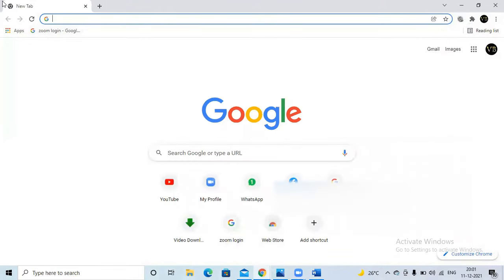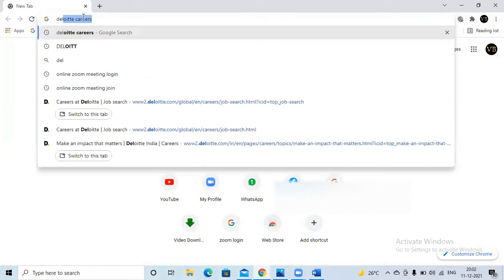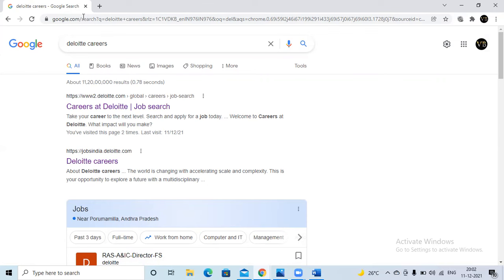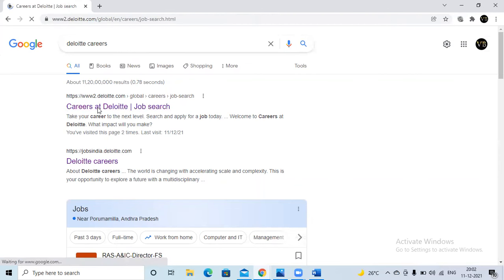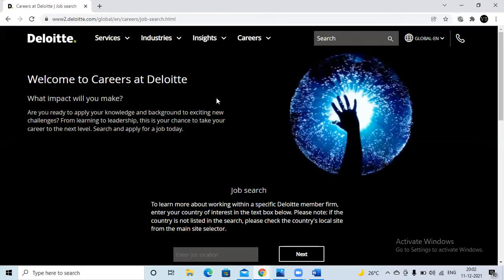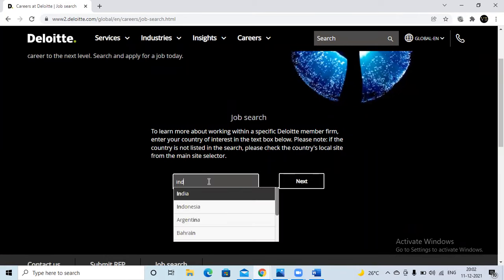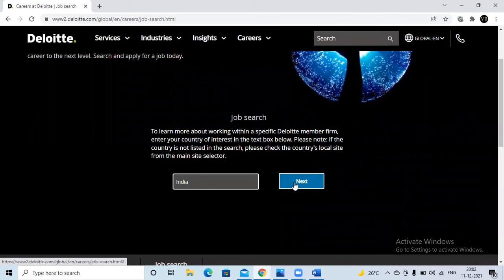Let me open Google. I am typing 'Deloitte careers.' You can follow the same process — I will do the complete process and apply for one job so you can use the same steps. I have typed 'Deloitte careers' and navigated to careers.deloitte.com. This is the Deloitte official careers homepage. I am selecting the job location as India, then clicking Next.